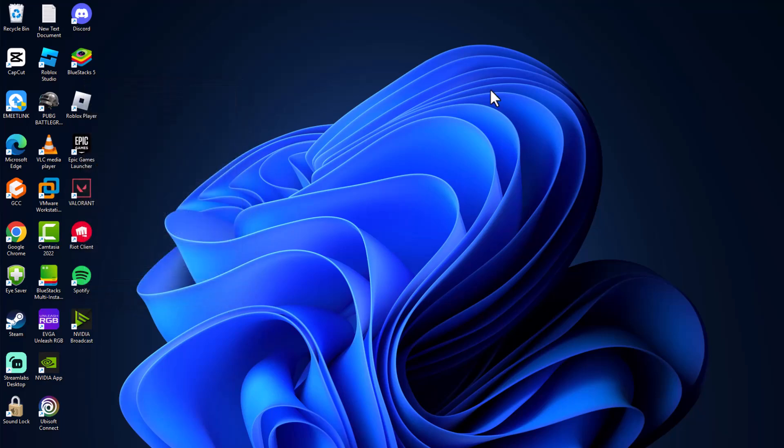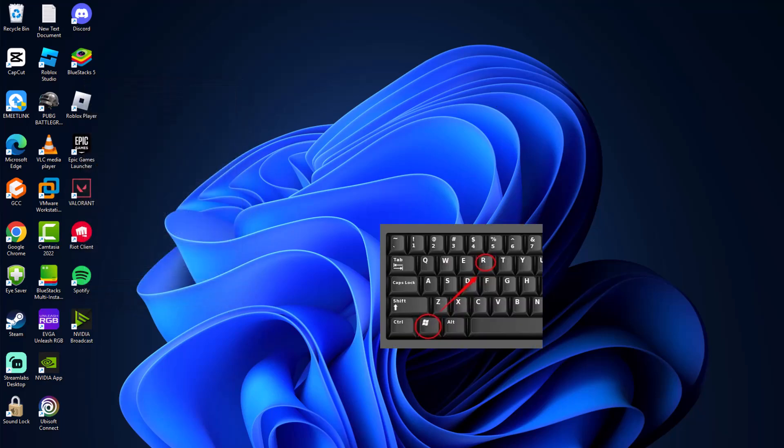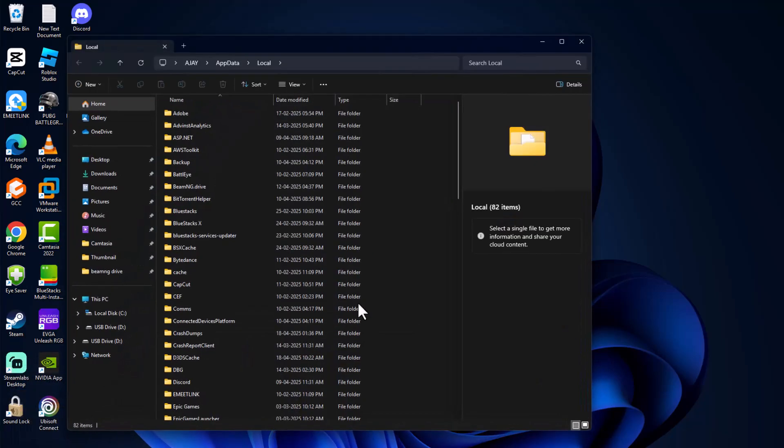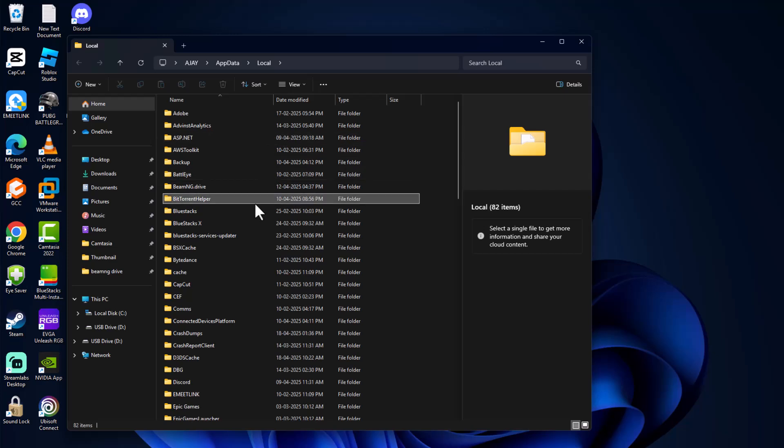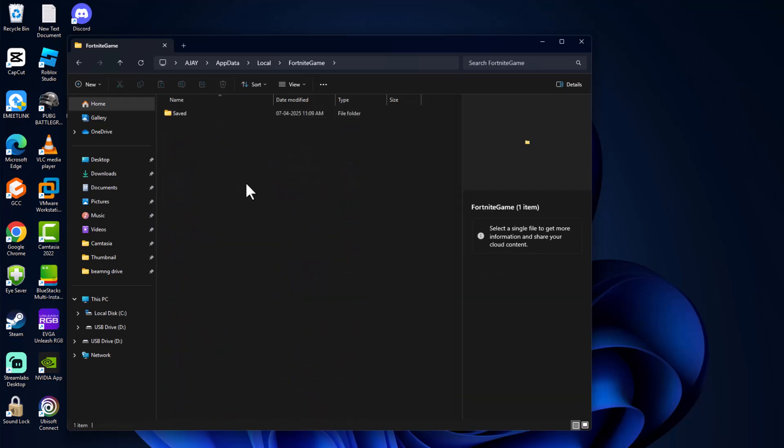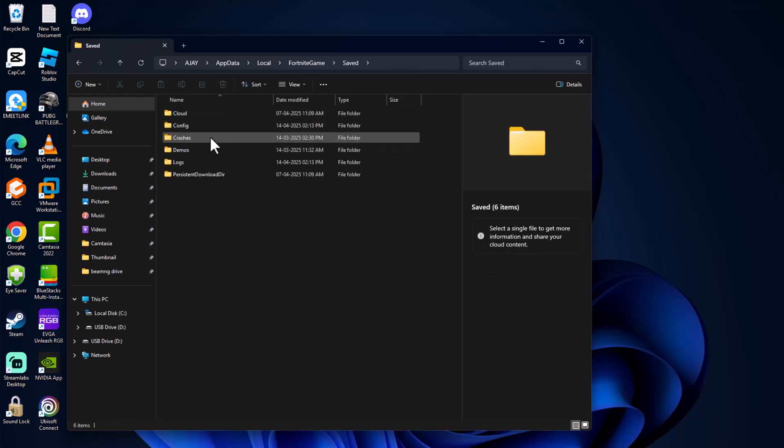Select apply and ok to save the changes. Now press Windows key and R key together, type local app data percentage again, and click on ok.